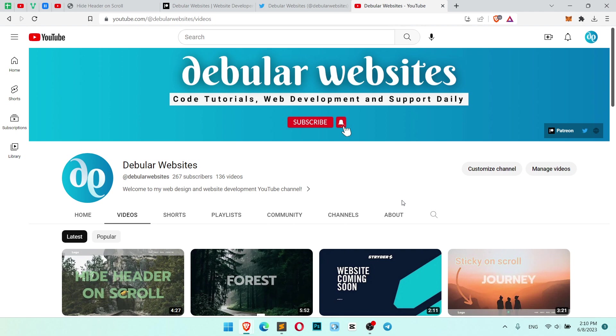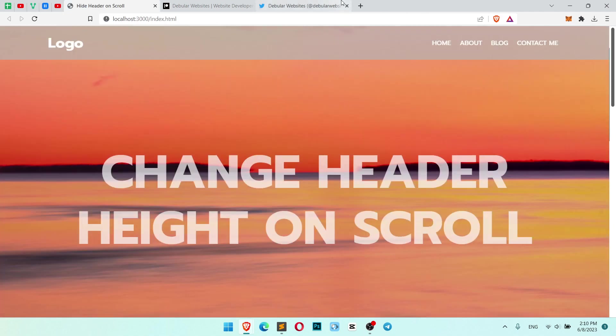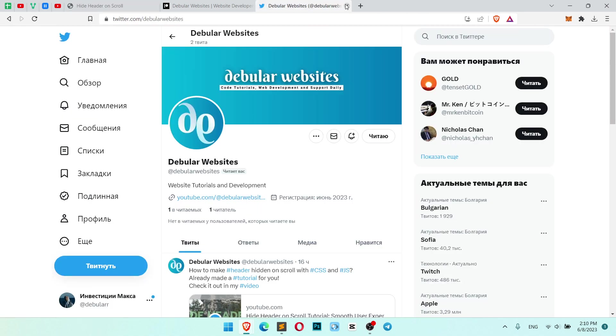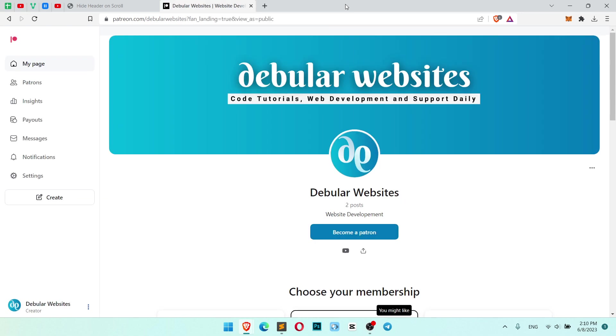Before we start, don't forget to subscribe to my YouTube channel and my Twitter. All links will be in the description under this video. Also, all source code you can find on my Patreon in the description area.